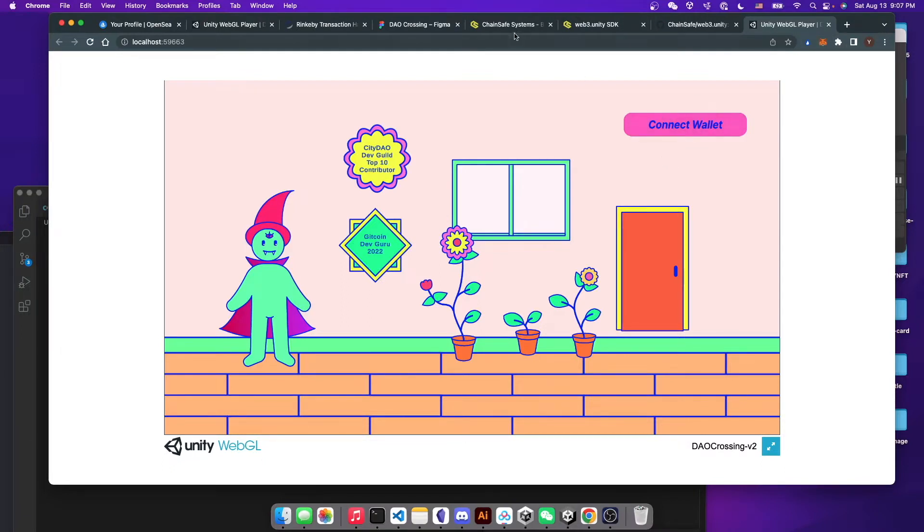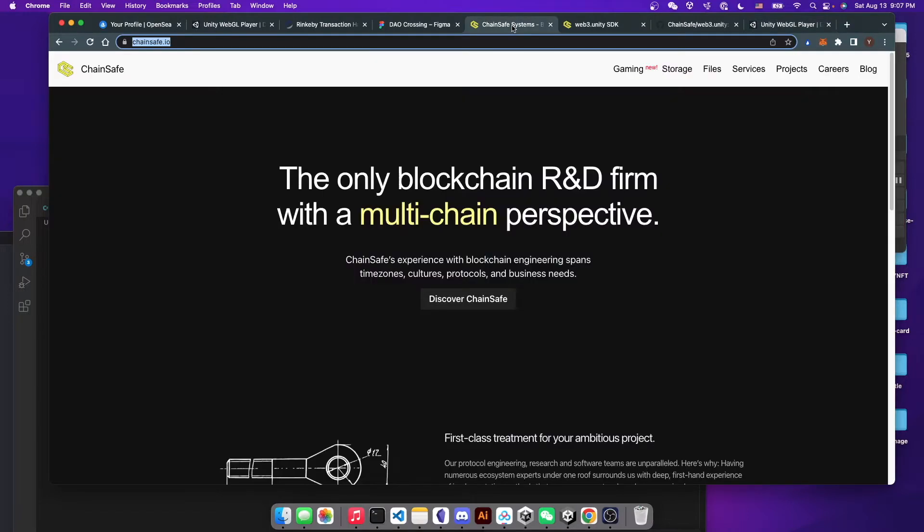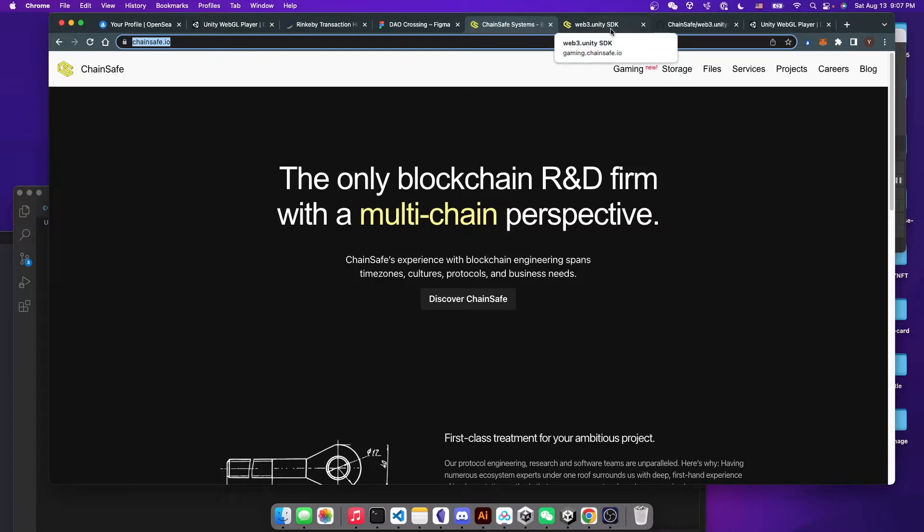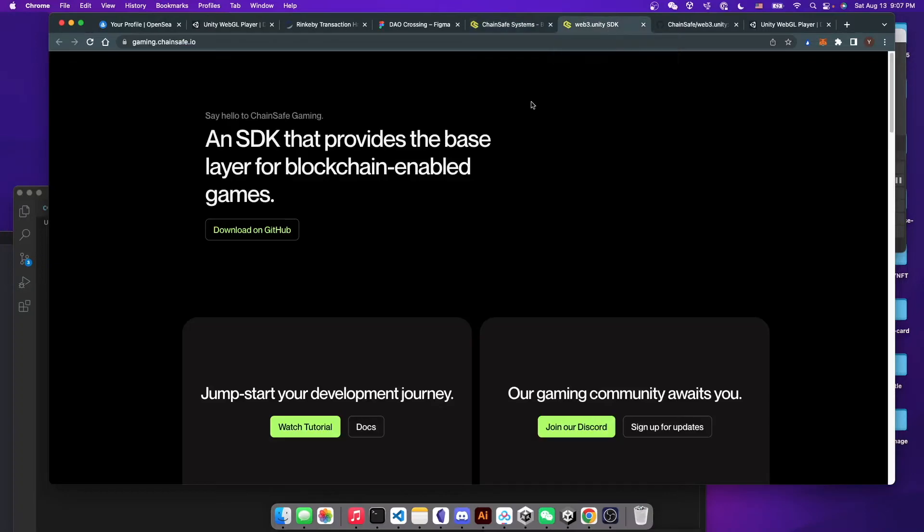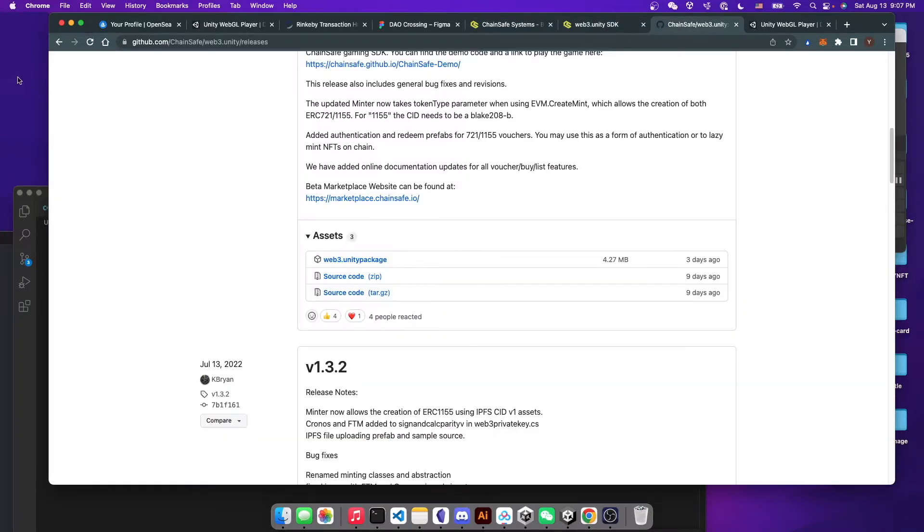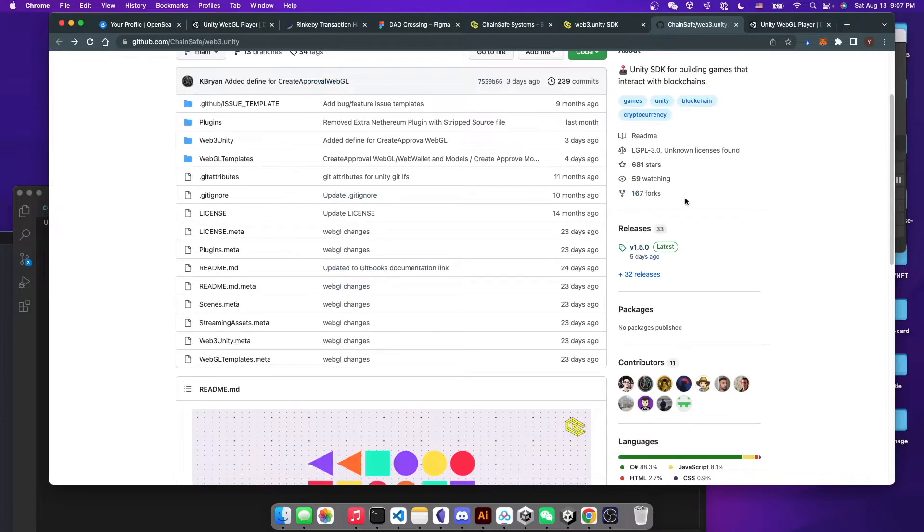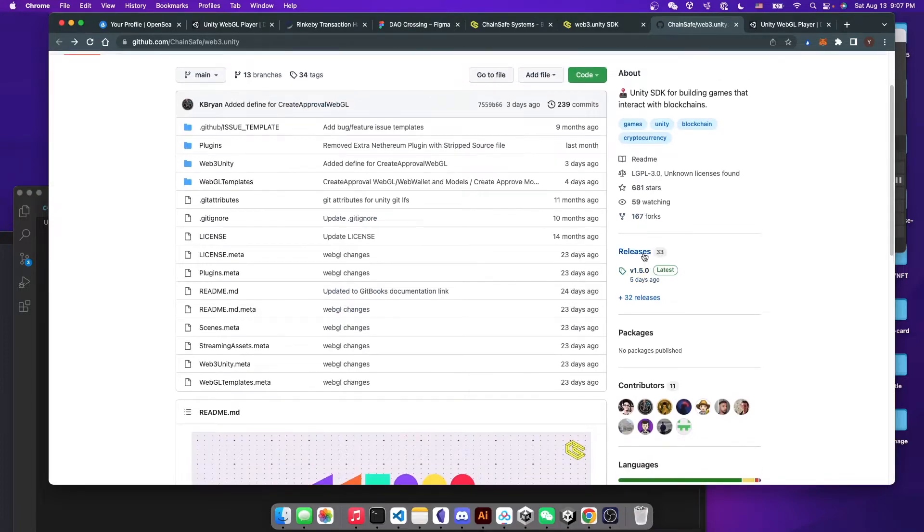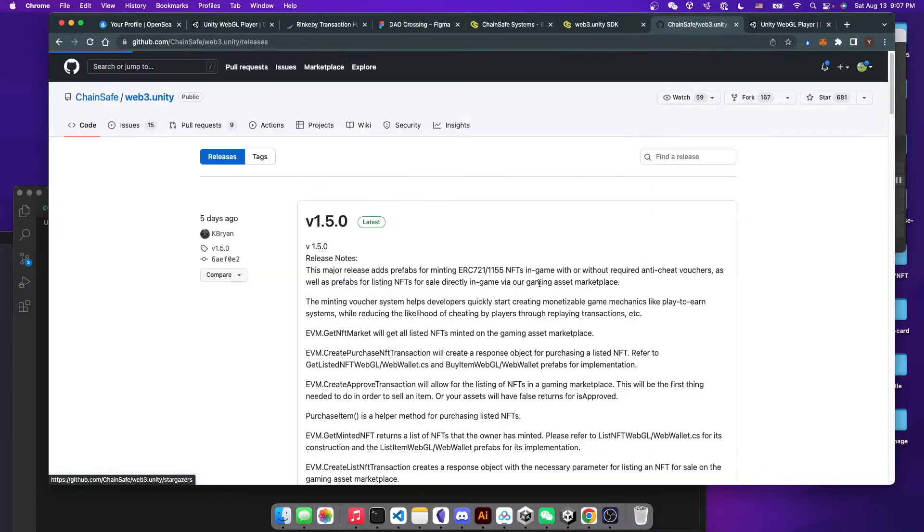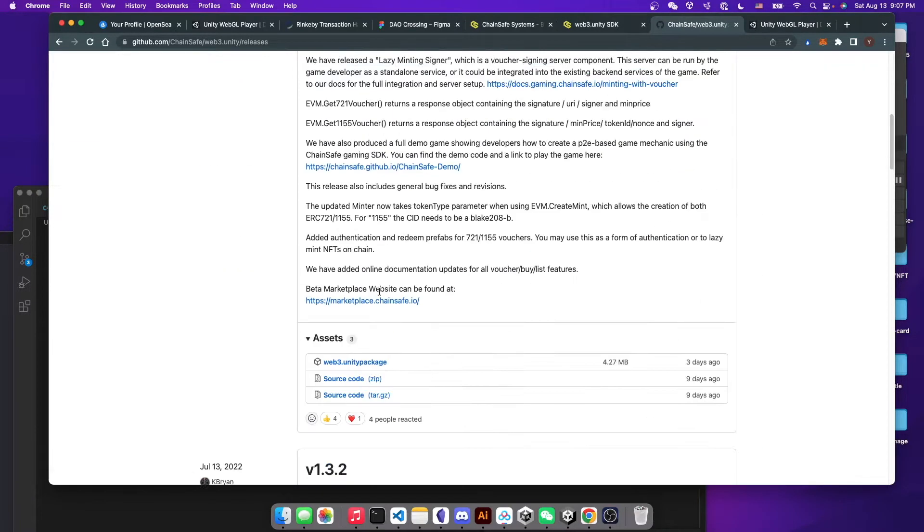So let's start with downloading the SDK from their website called Chainsafe.io. If you go to their website, there's a tab called Gaming, which is a new product they are developing right now. And then you can go to the GitHub page and then go to their release.